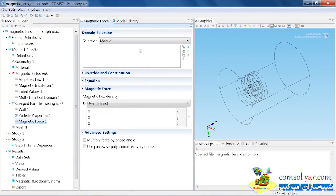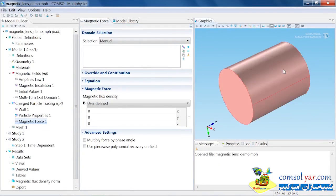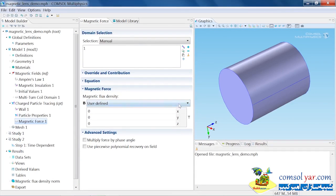I choose that. Then I want to choose just the air domain, so that's domain number one. Then I need to decide on something to use for the magnetic flux density. This is already being computed in this magnetic fields interface, which is denoted by the tag MF.